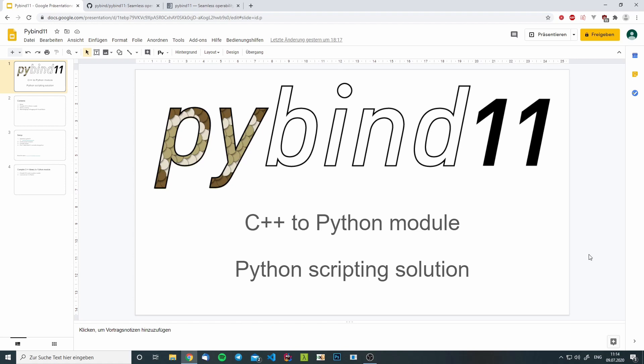I will also show you how you can embed a Python interpreter inside your C++ application and use it as a Python scripting solution.